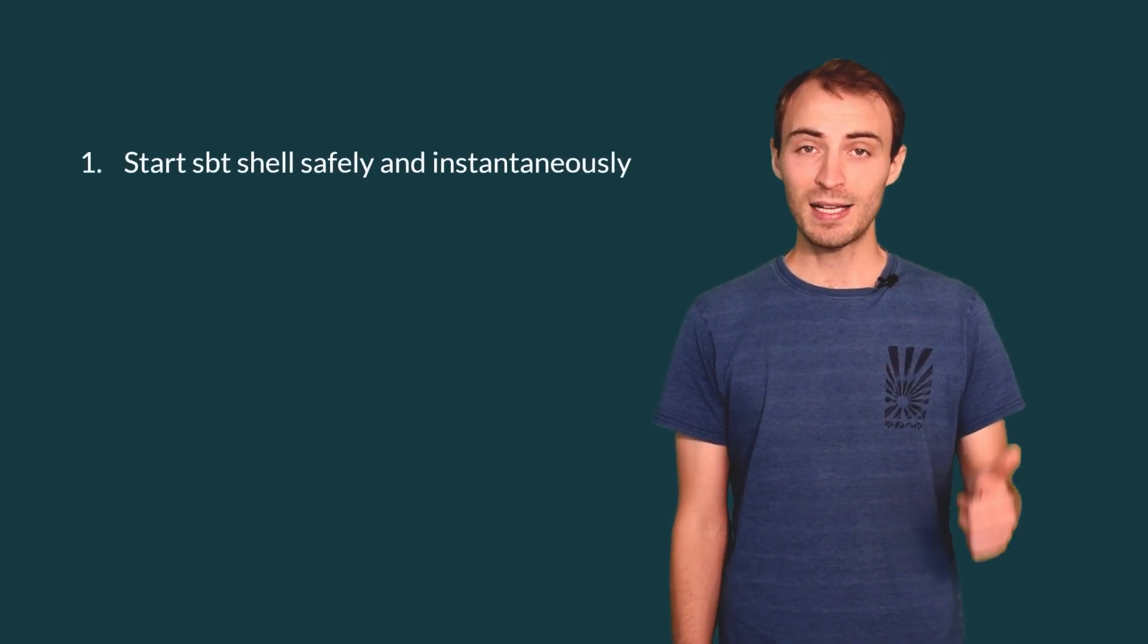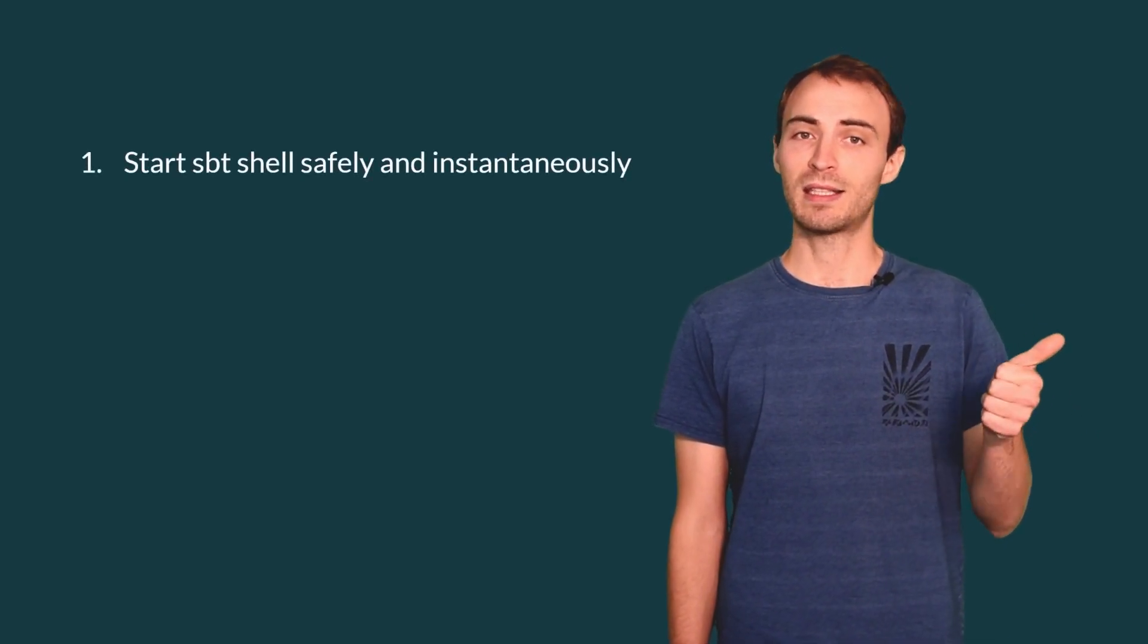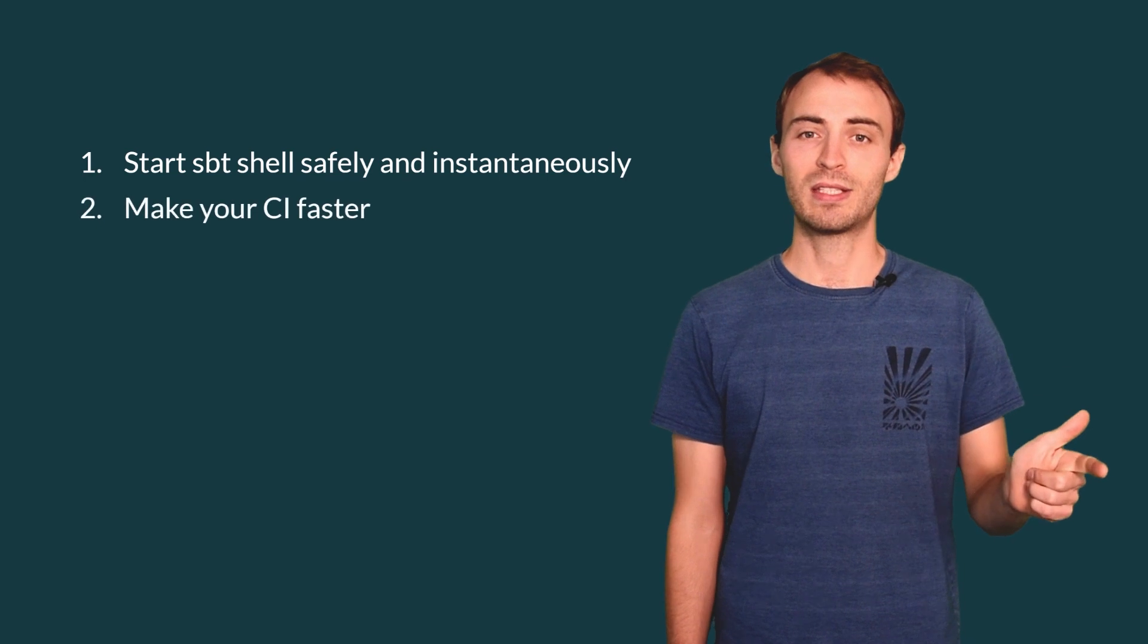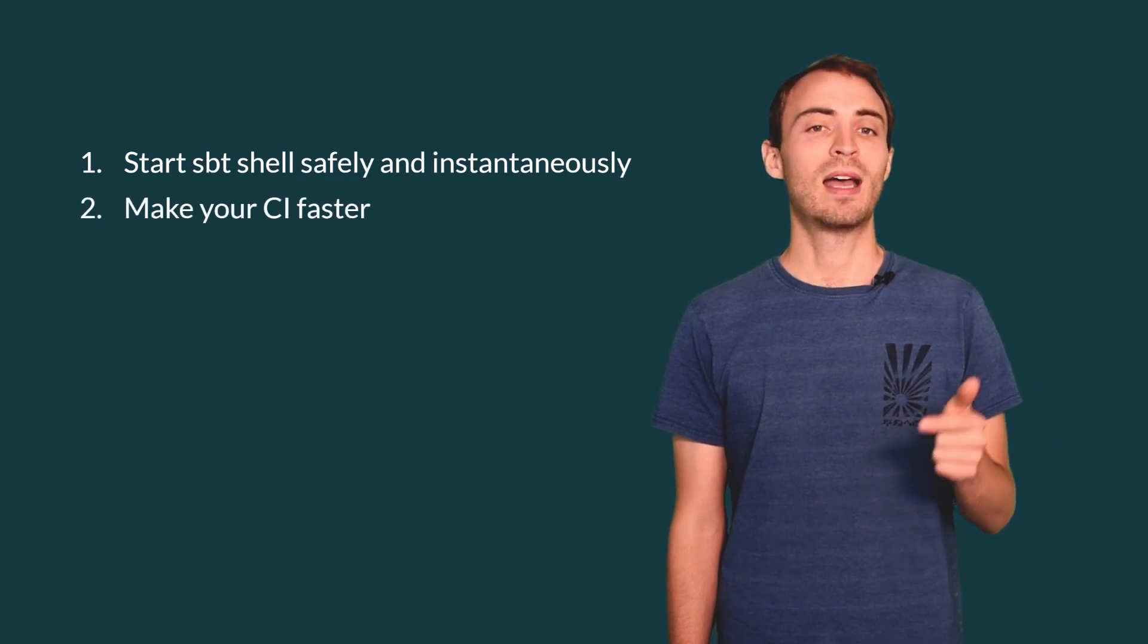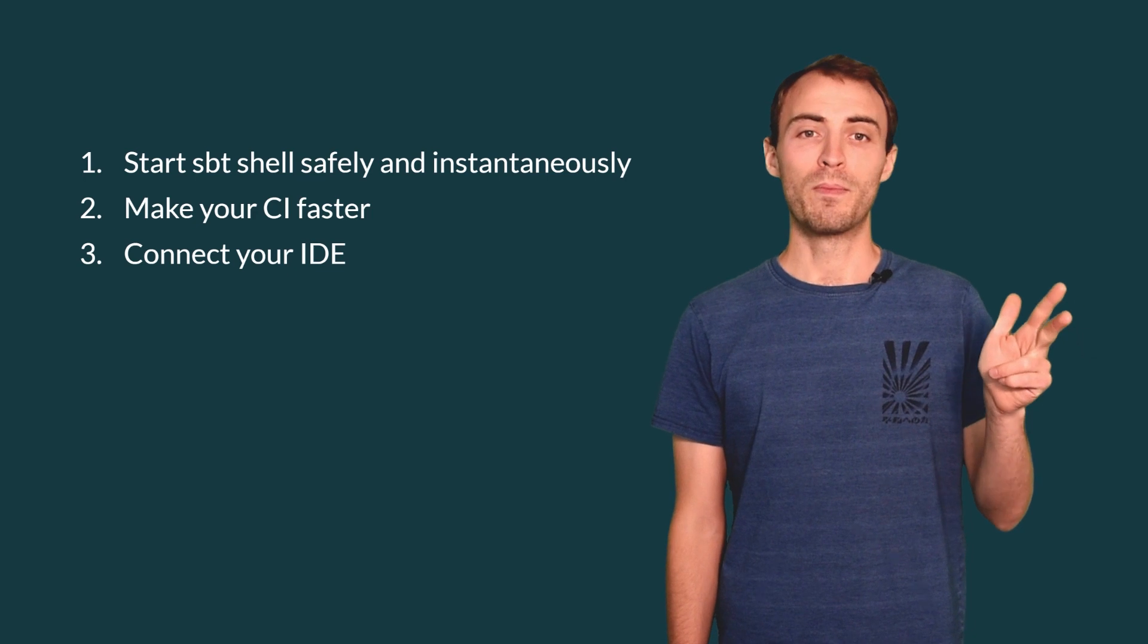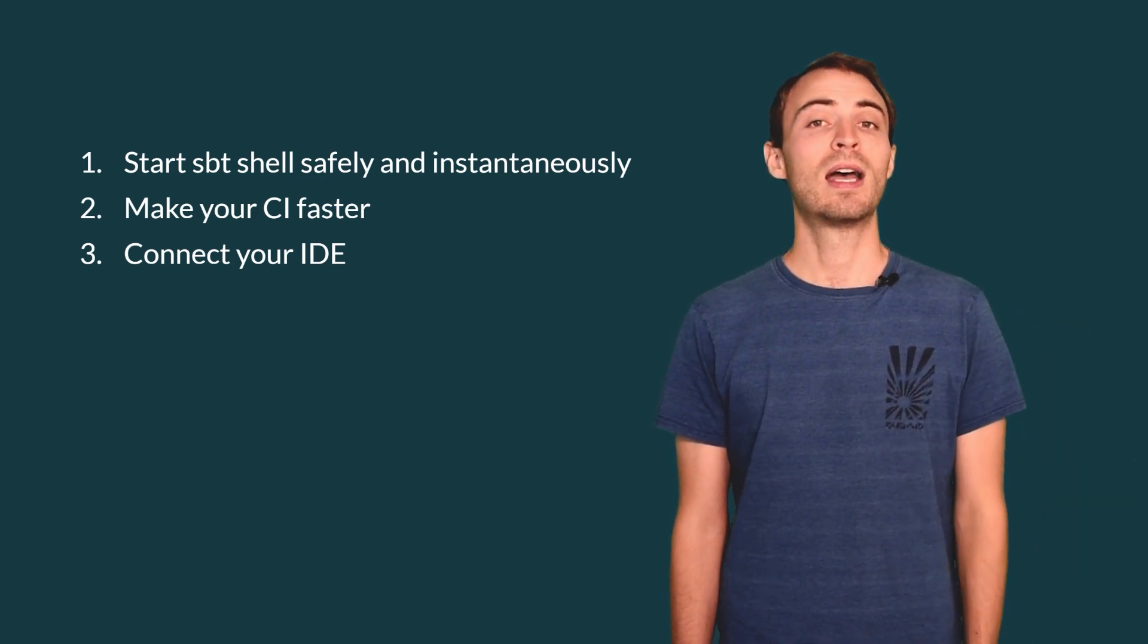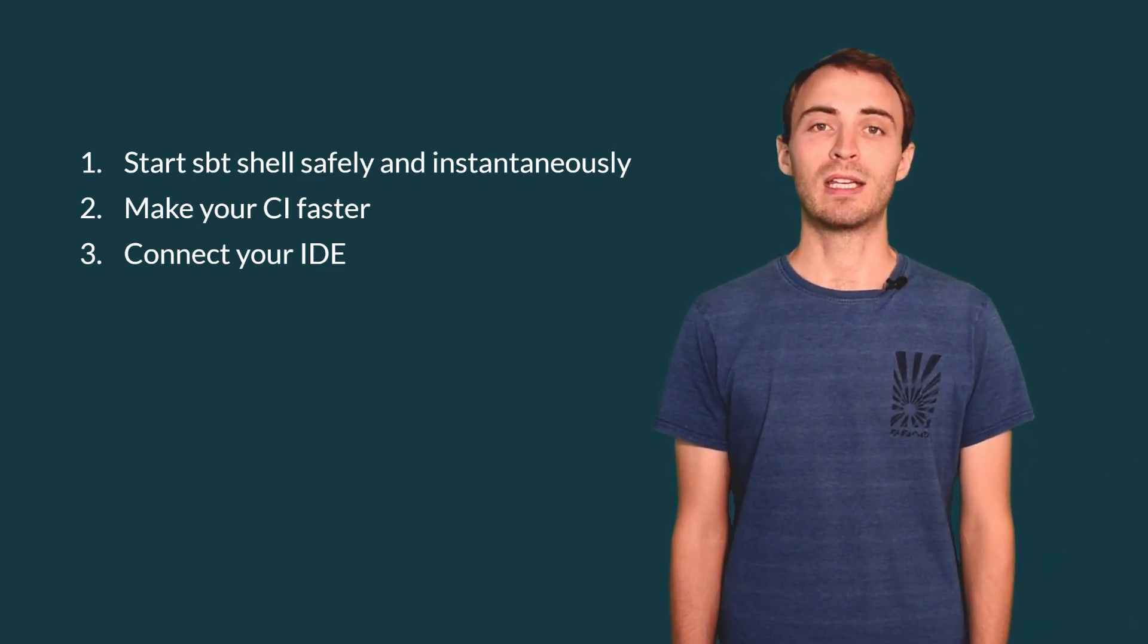You will soon know how to benefit from it in three ways: by starting SBT Shell safely and instantaneously, by making the CI of your project faster, and by connecting your IDE with SBT for a better integrated experience. And that works with Metals and IntelliJ.